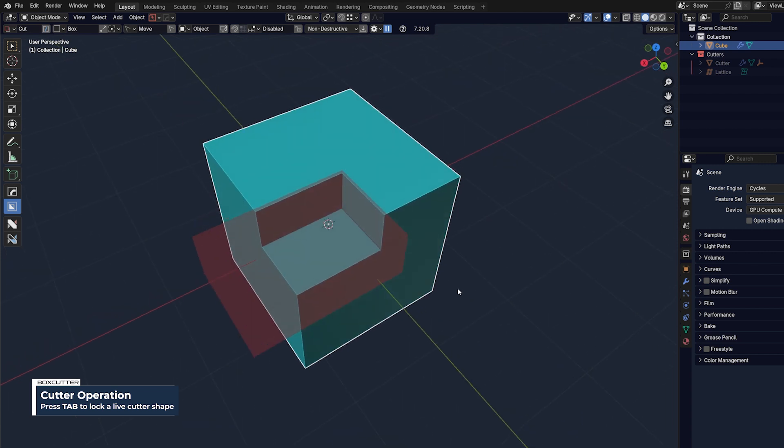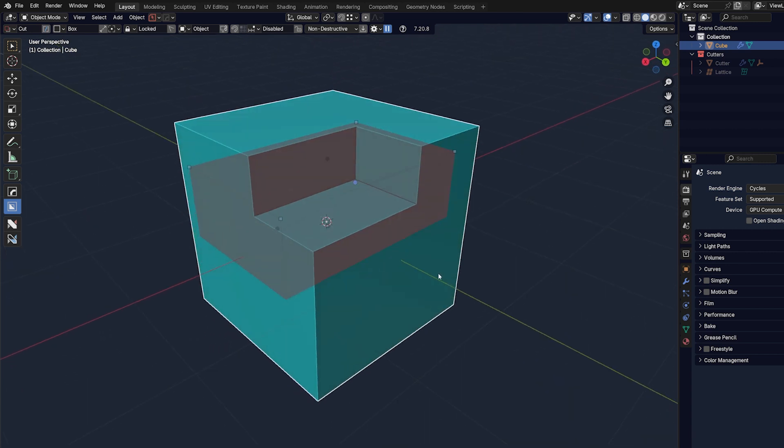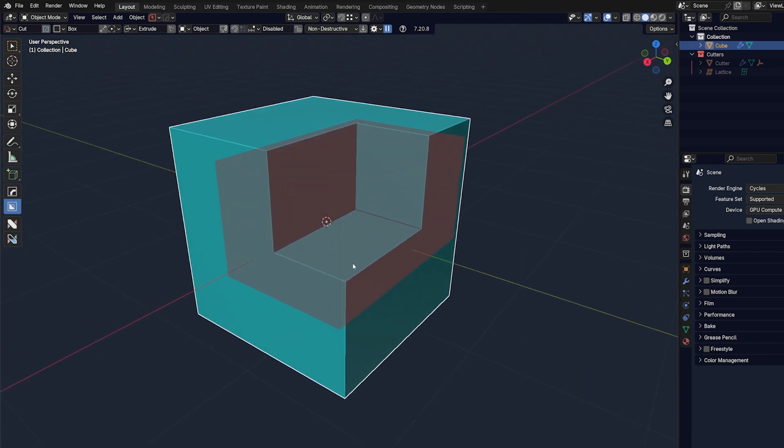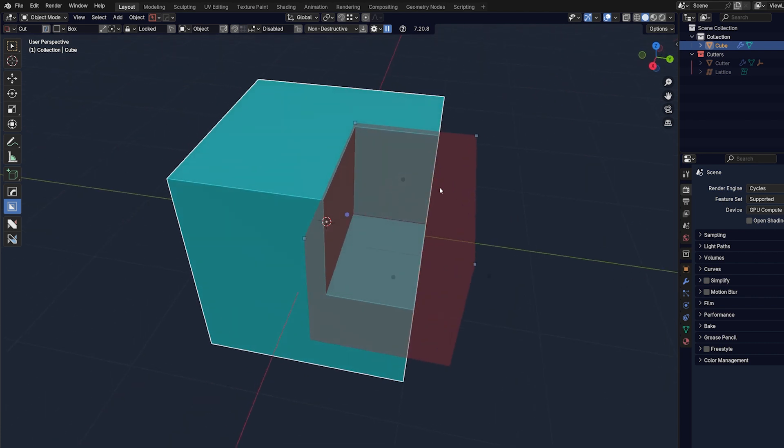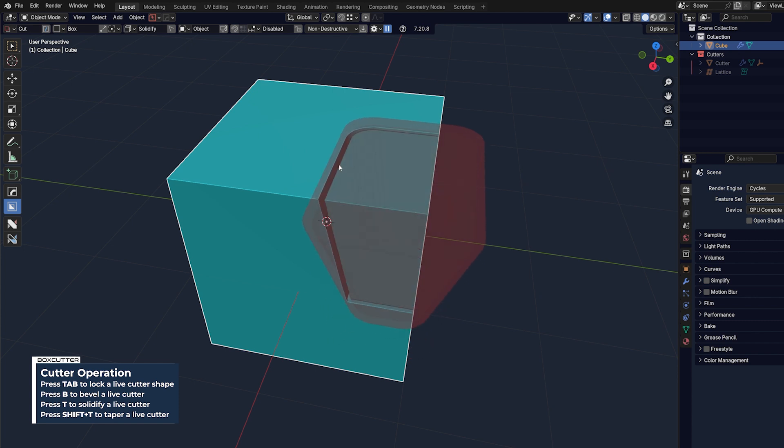You can also press G, hold shift, and move it on the same plane. You can extrude it down, you can add bevels. By pressing B, you can add chamfers, you can press shift T to taper it, you can press T to solidify it.